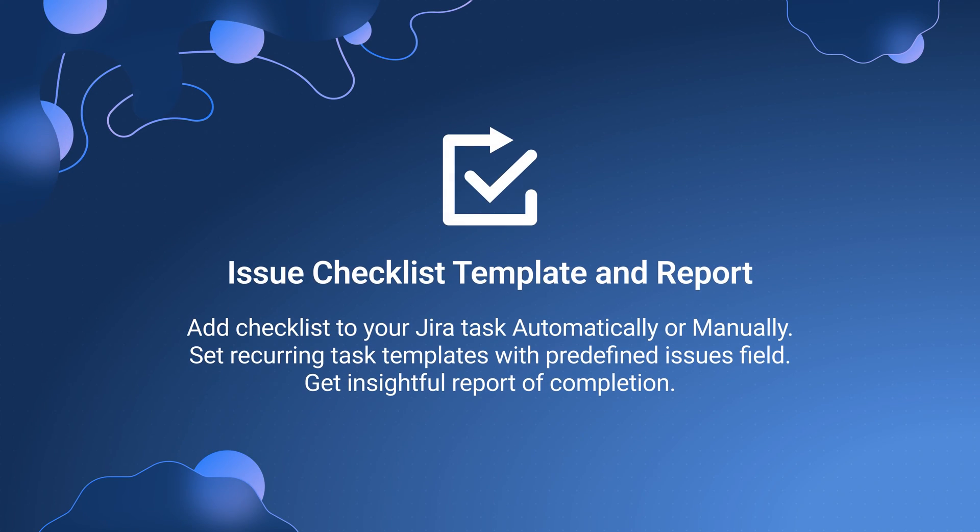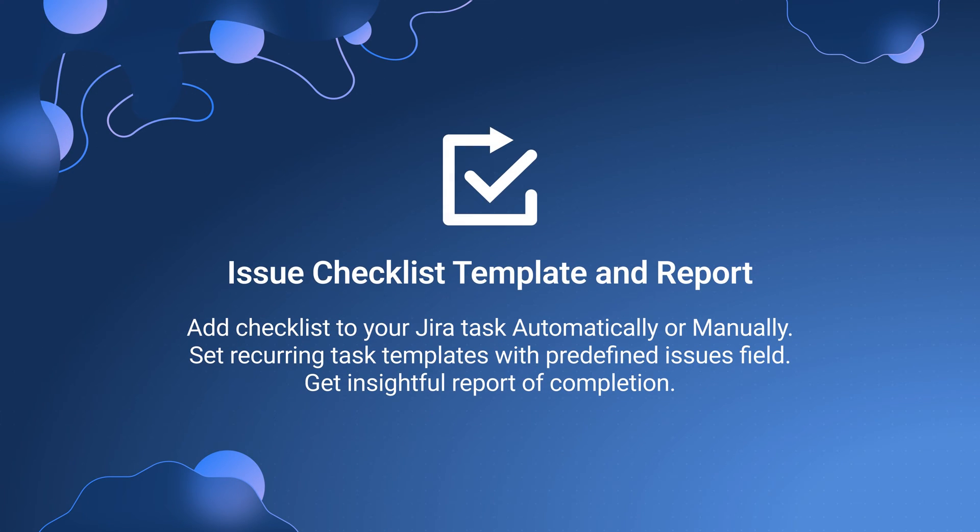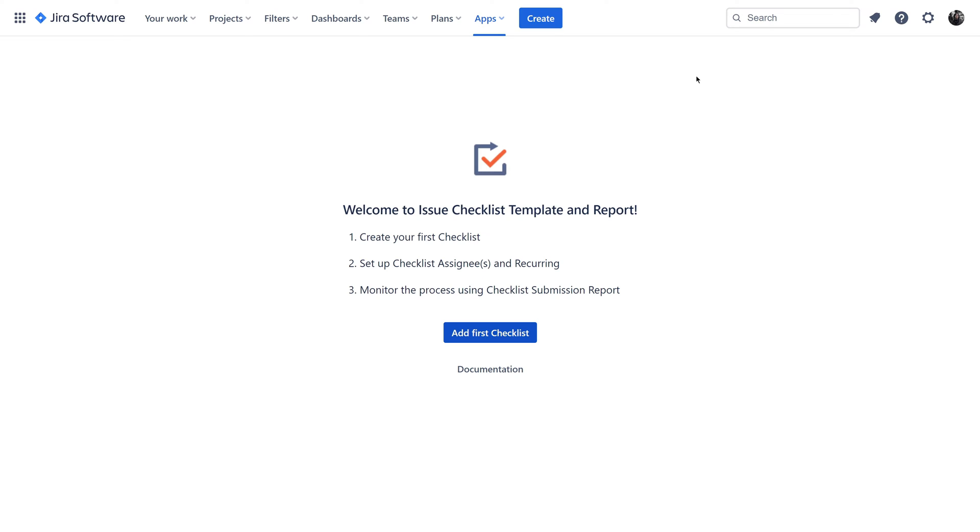I've finally found my savior, the issue checklist template and report add-on for JIRA. This tool changed my workflow, automating checklists, pre-populating fields, and providing insightful reports.